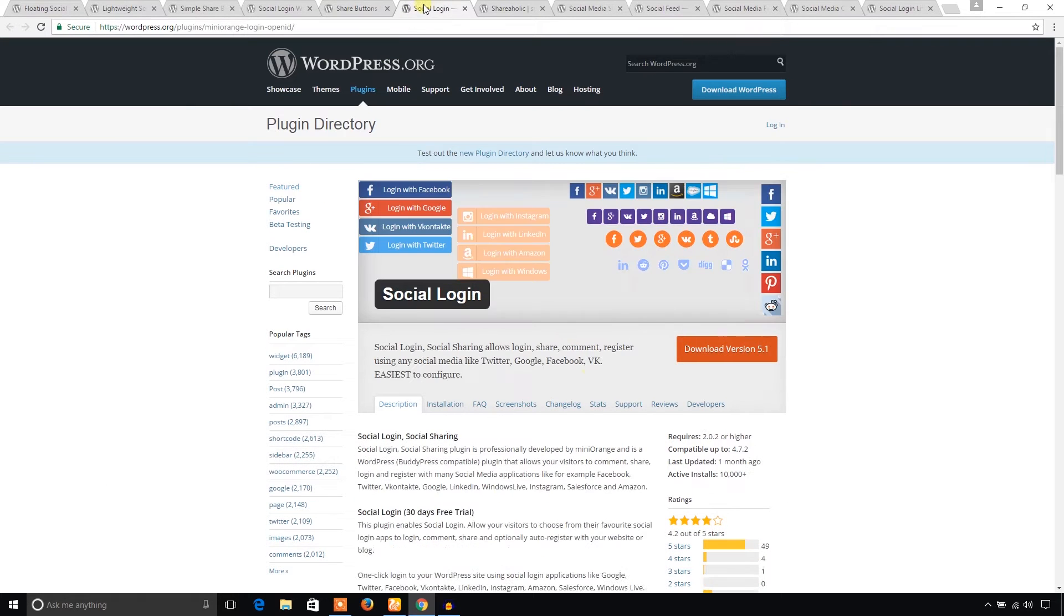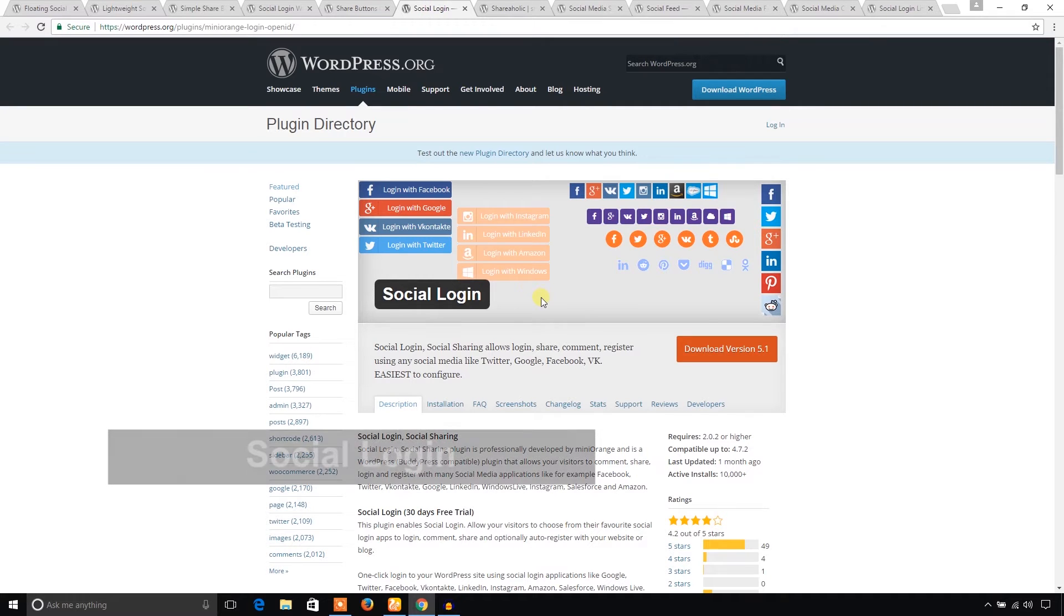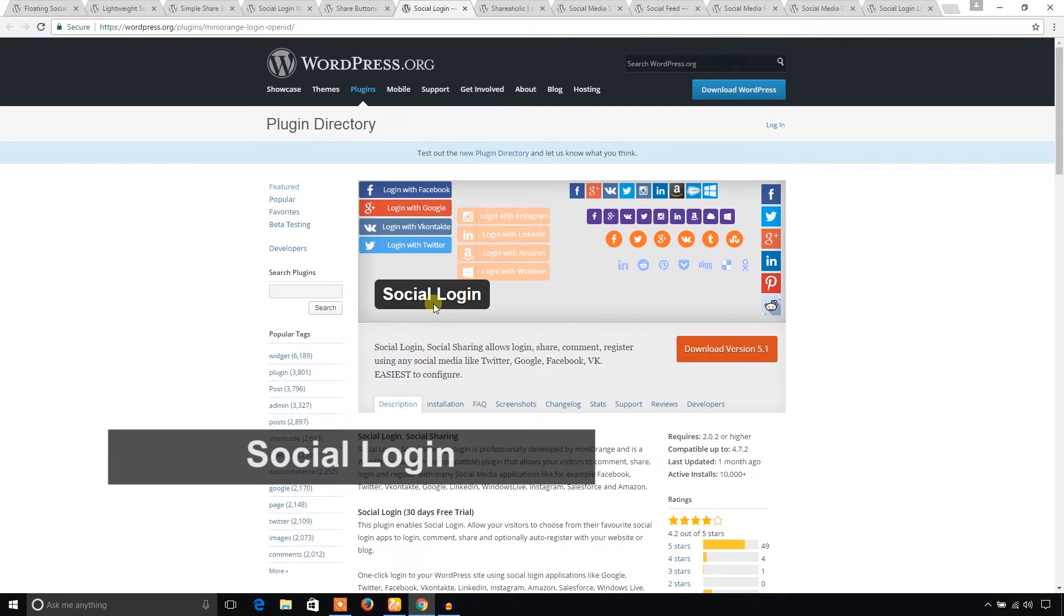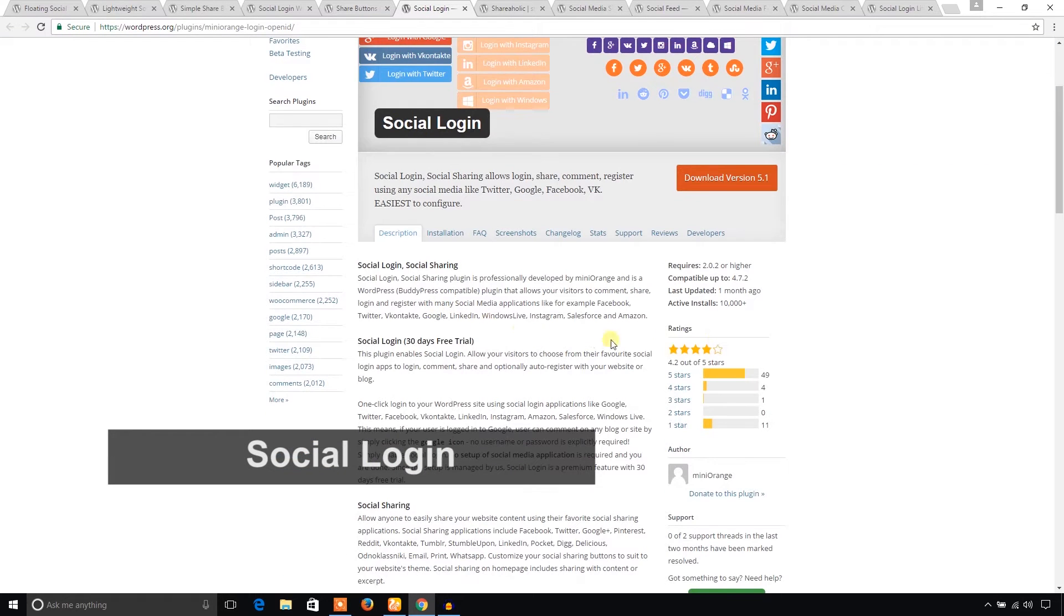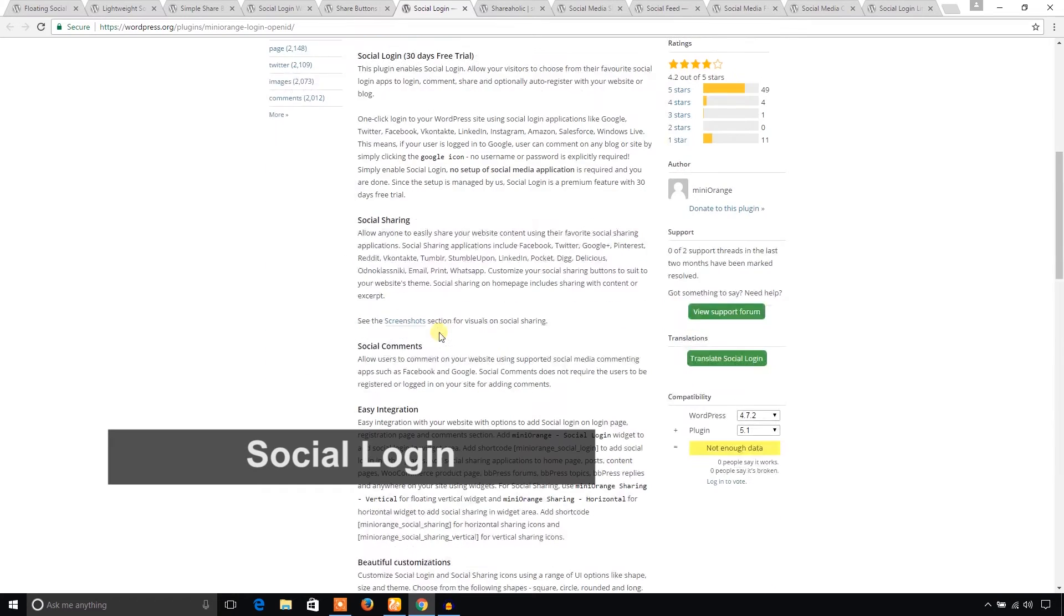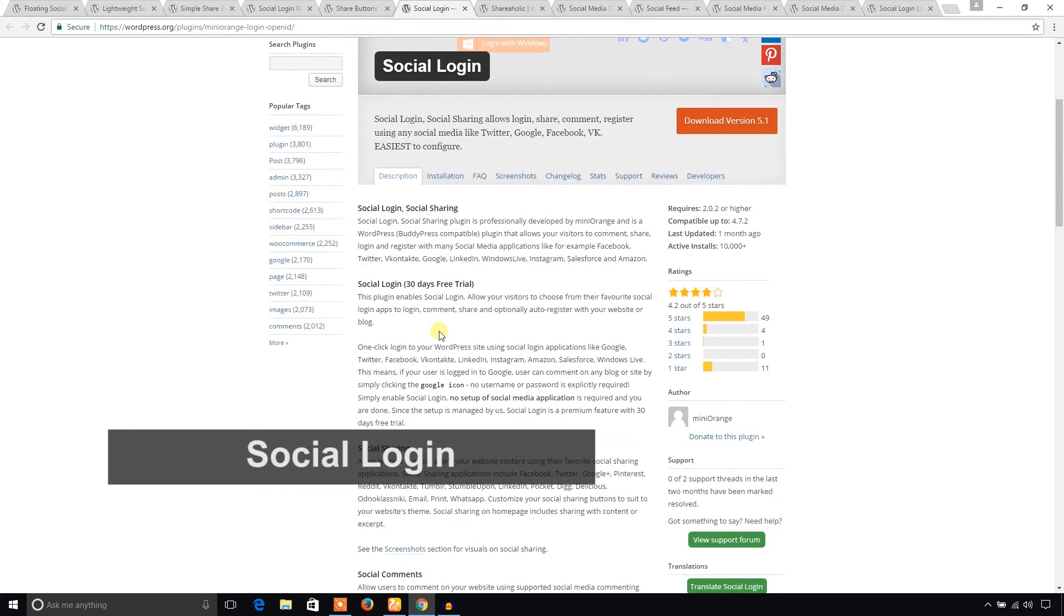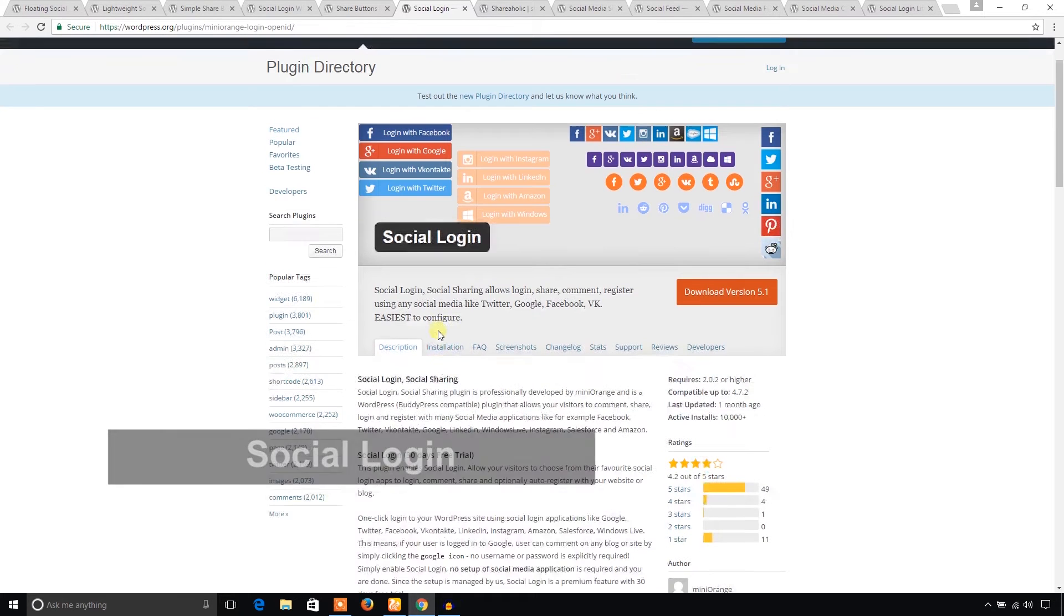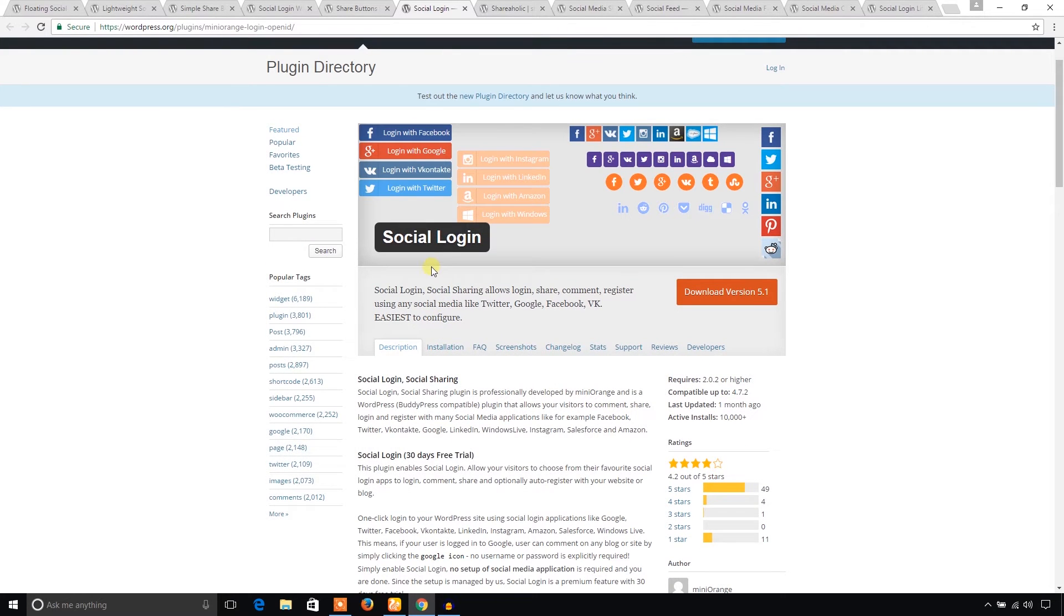Another social login plugin I would like to recommend is Social Login. This plugin is also popular. You can offer your visitors to log in to your WordPress website through social networks like Facebook, Twitter, Google, etc.